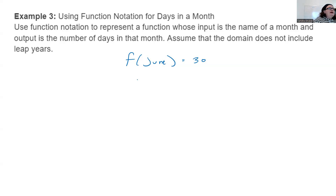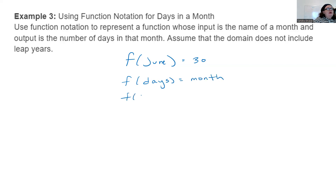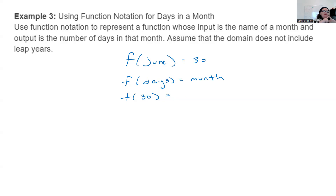But if we did function of days equals month, that is not a function, because 30 days — how many months have 30 days? If there's only one, it's a function. But if there's more than one — 30 days have September, April, June — nope, not a function.